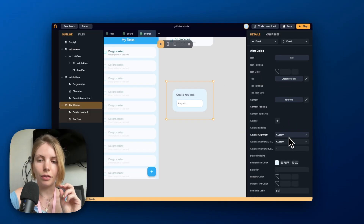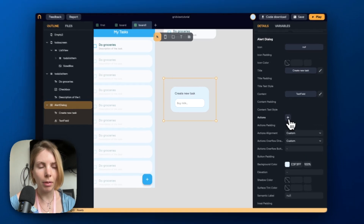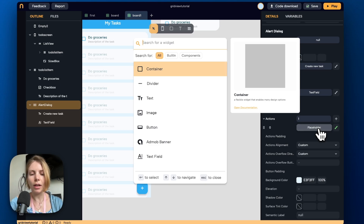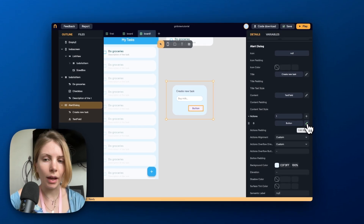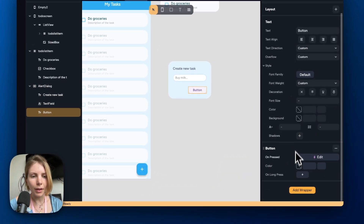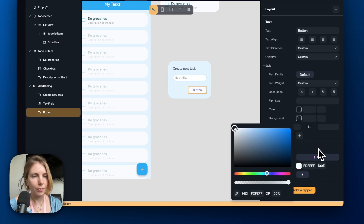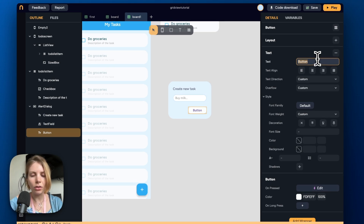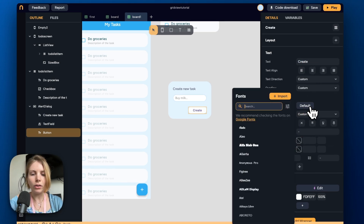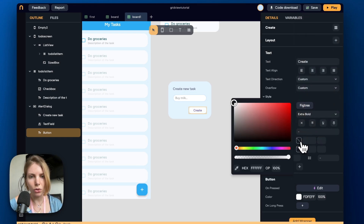Now let's add a button to confirm and create a new task. We go to actions, click the plus button, click on the placeholder, and search for button. From the brush icon we modify the design — let's start by changing the background color to match the rest of the design, then modify the text in the button, the font, and also the color of the text.